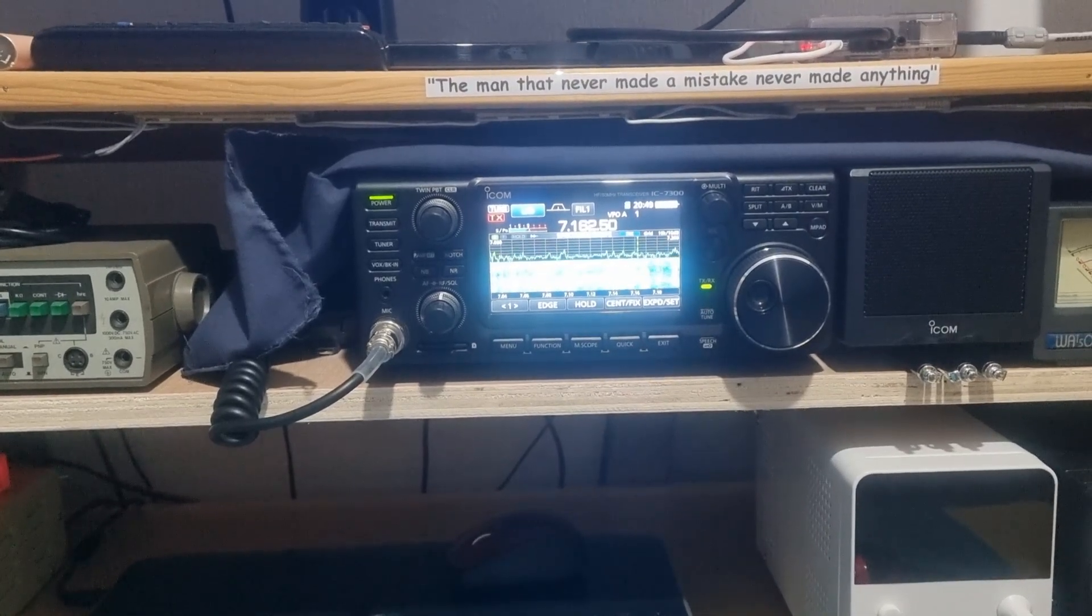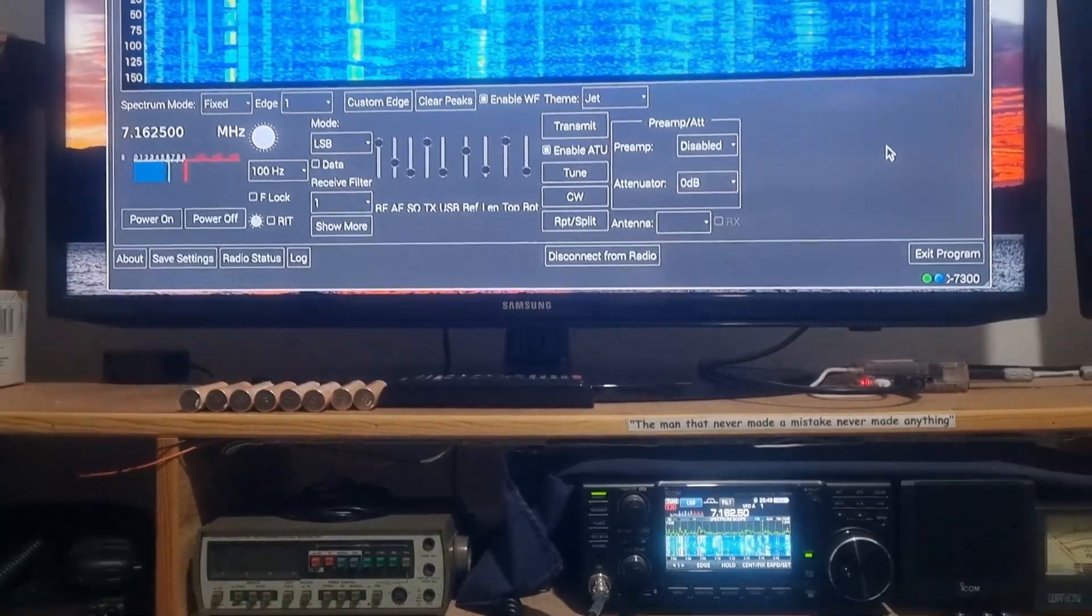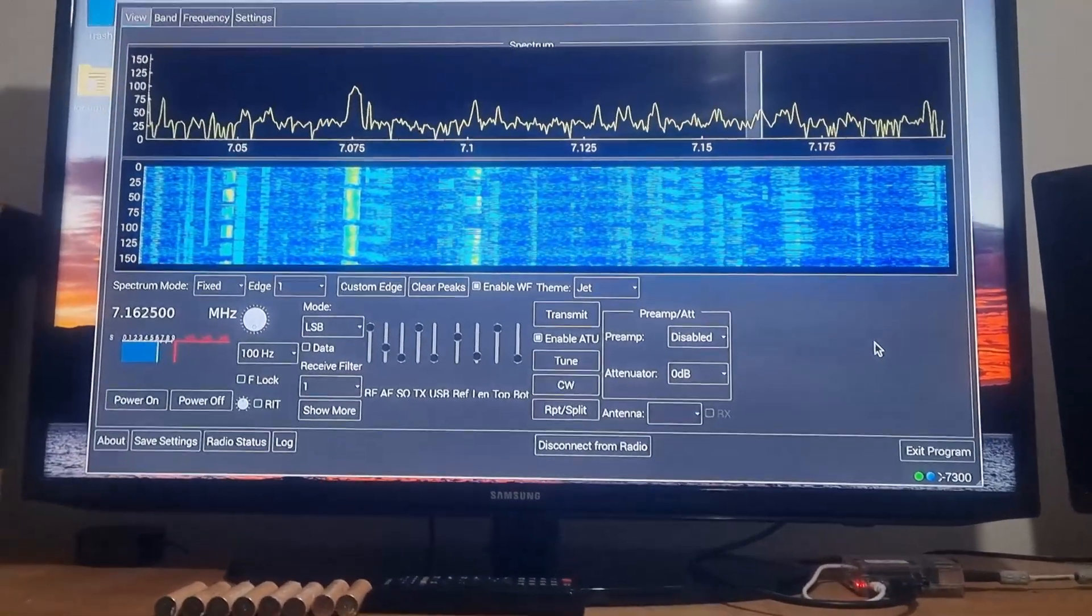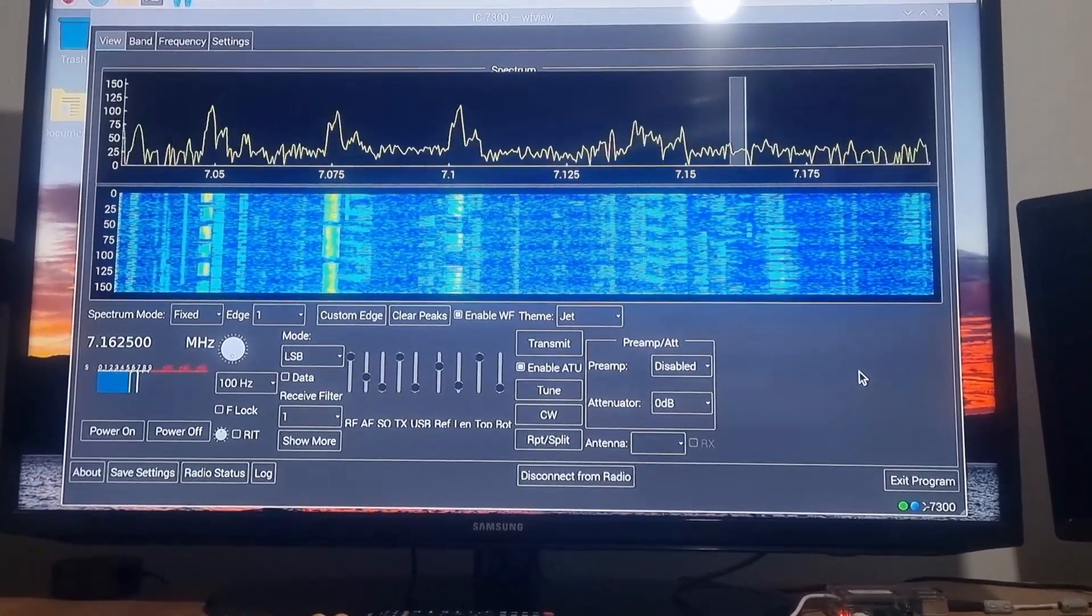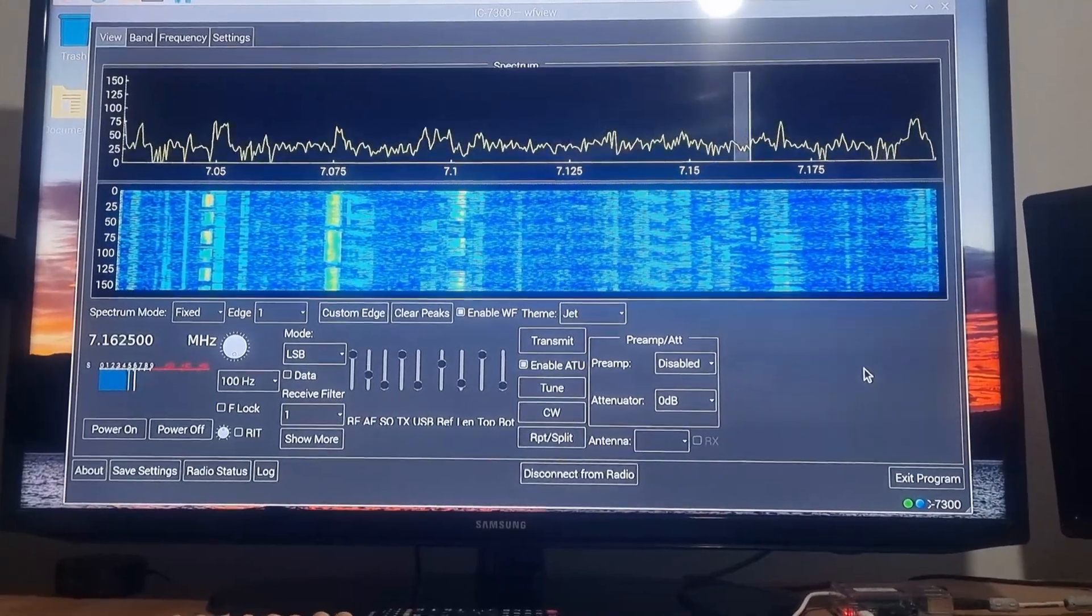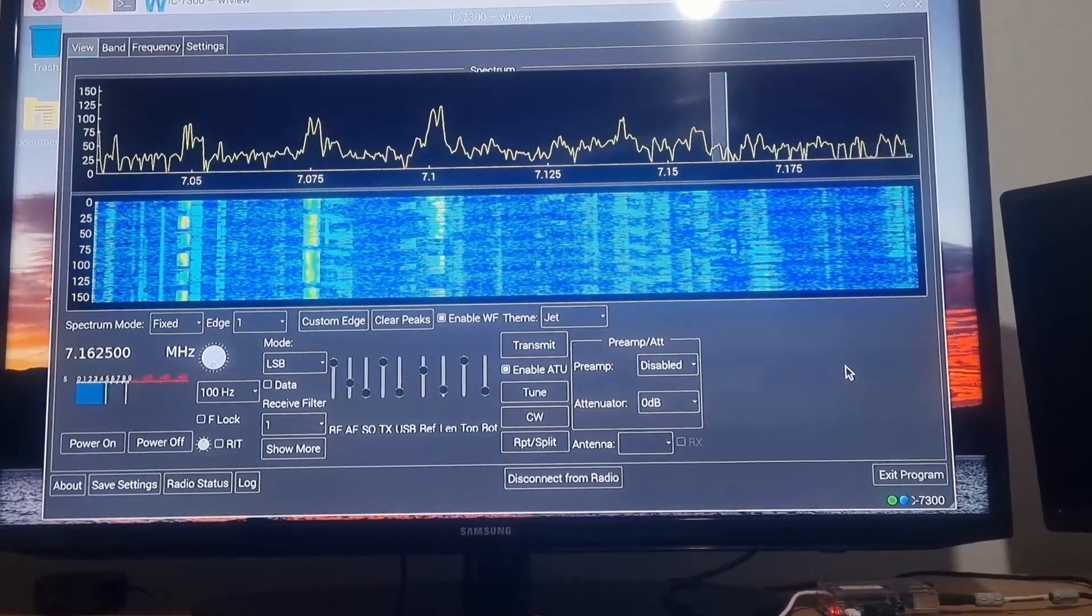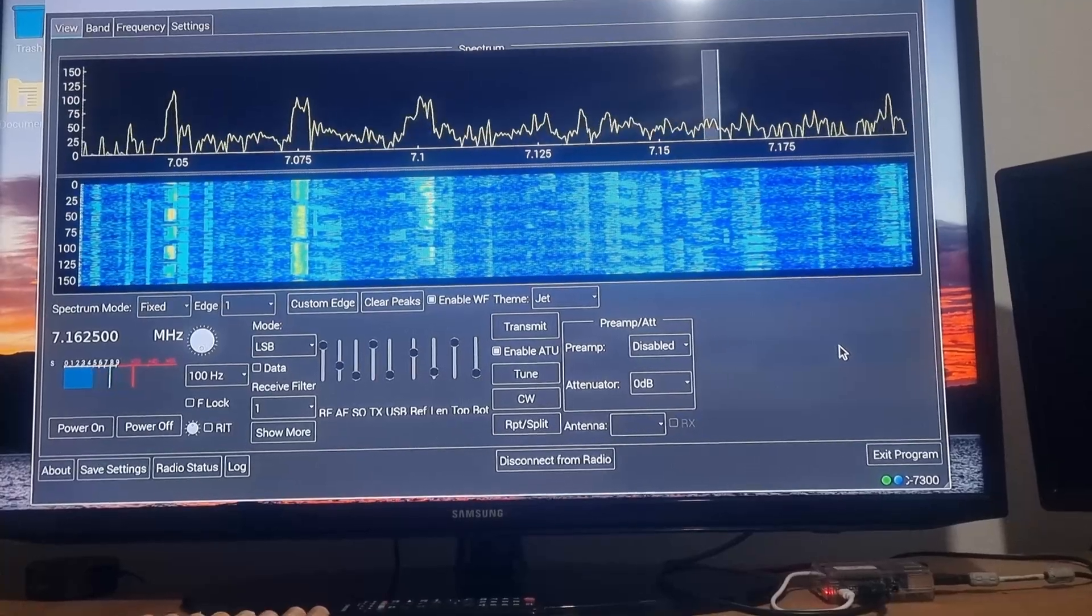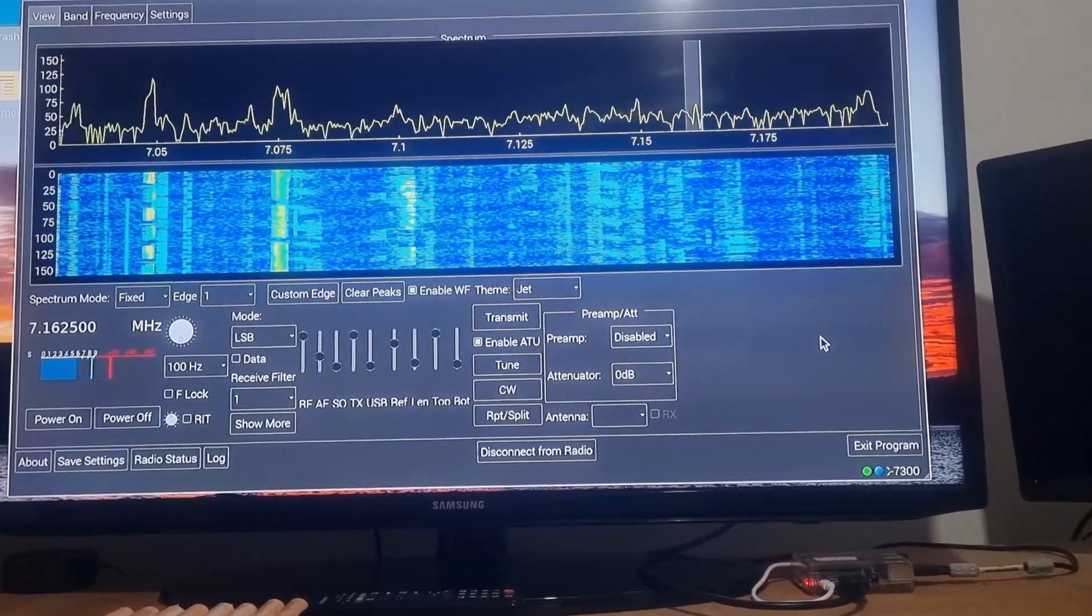Right now I've got an IC-7300 running on 40 meters, connected by a Raspberry Pi acting as a server and running WFview. This program is running in server mode, and what you can see at the moment is the local screen connected to the radio with full control.